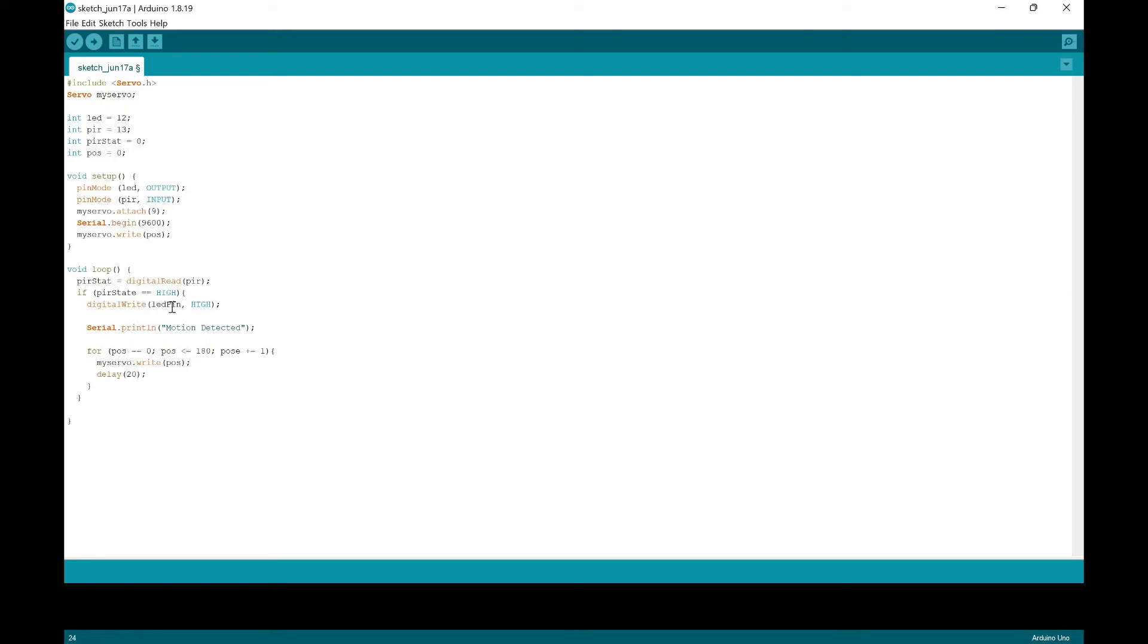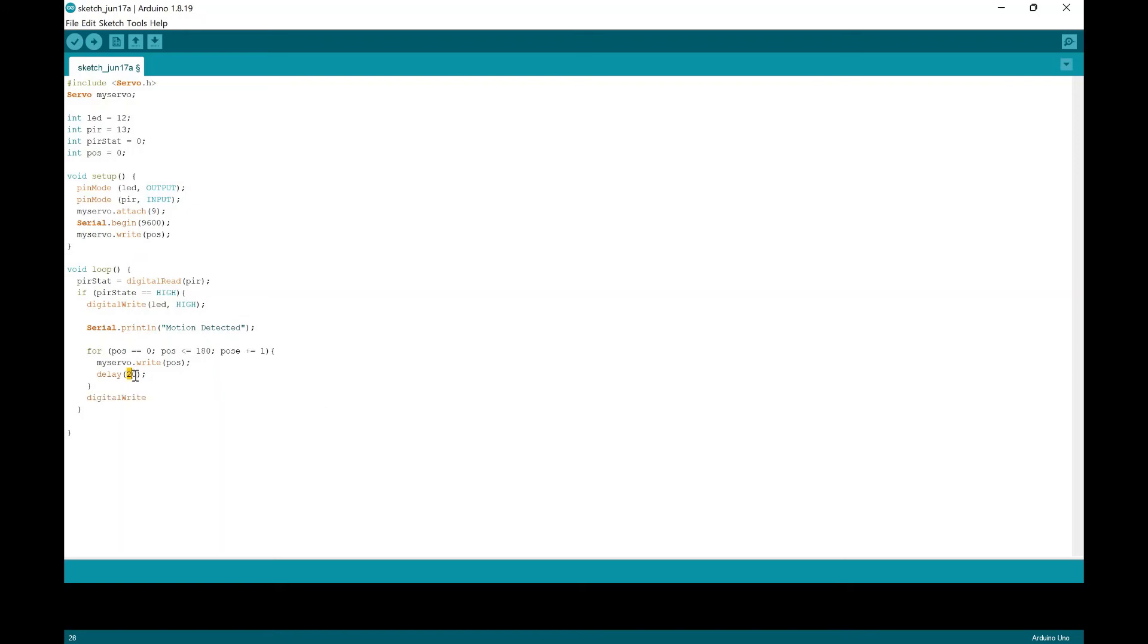And also, I kind of messed up here guys, we should just put this as LED, because we put this top as LED. And then we're going to put the digital write. And we're going to state that after this 20 millisecond delay, we're going to put it on low. So we're going to put the LED to low.